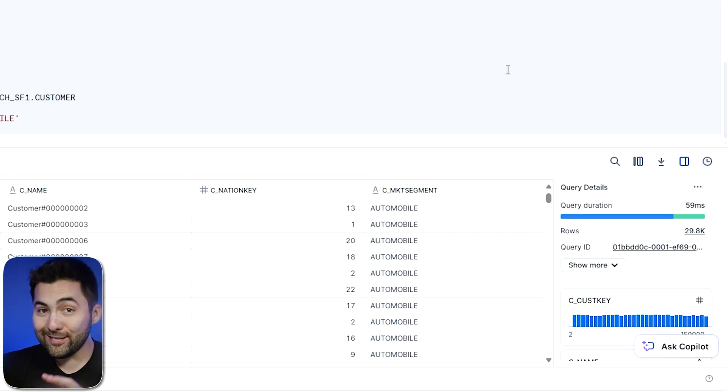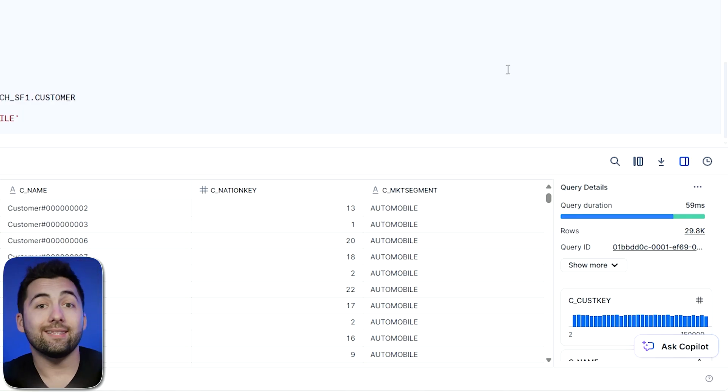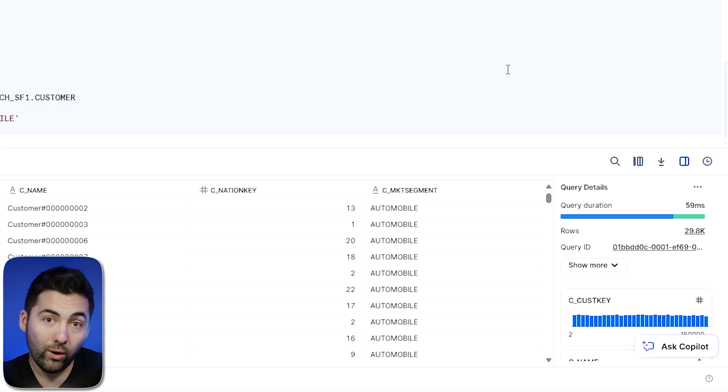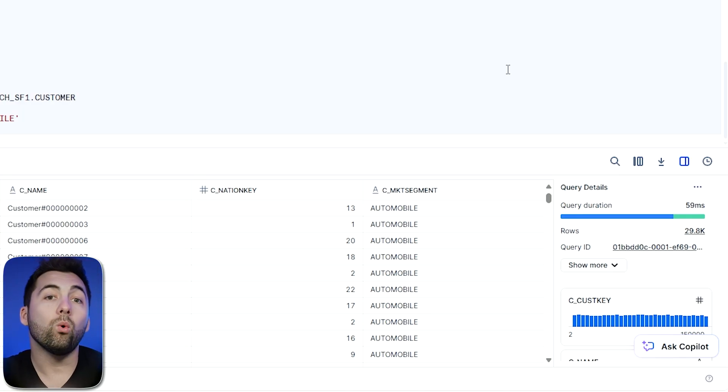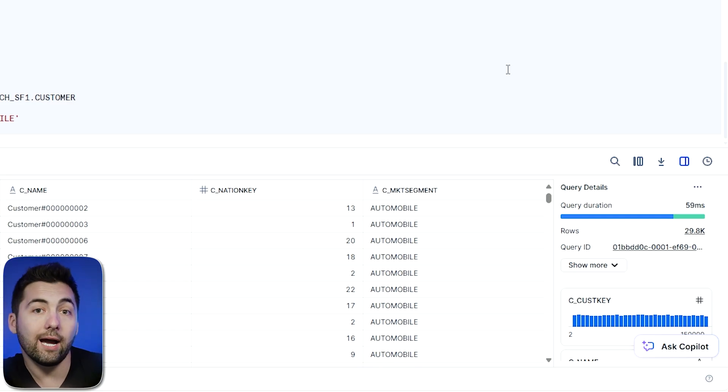Now there is a cost to this, right? When we upgrade the size of the warehouse, we are using more compute resources and it's usually a higher price there. But we have faster querying times.